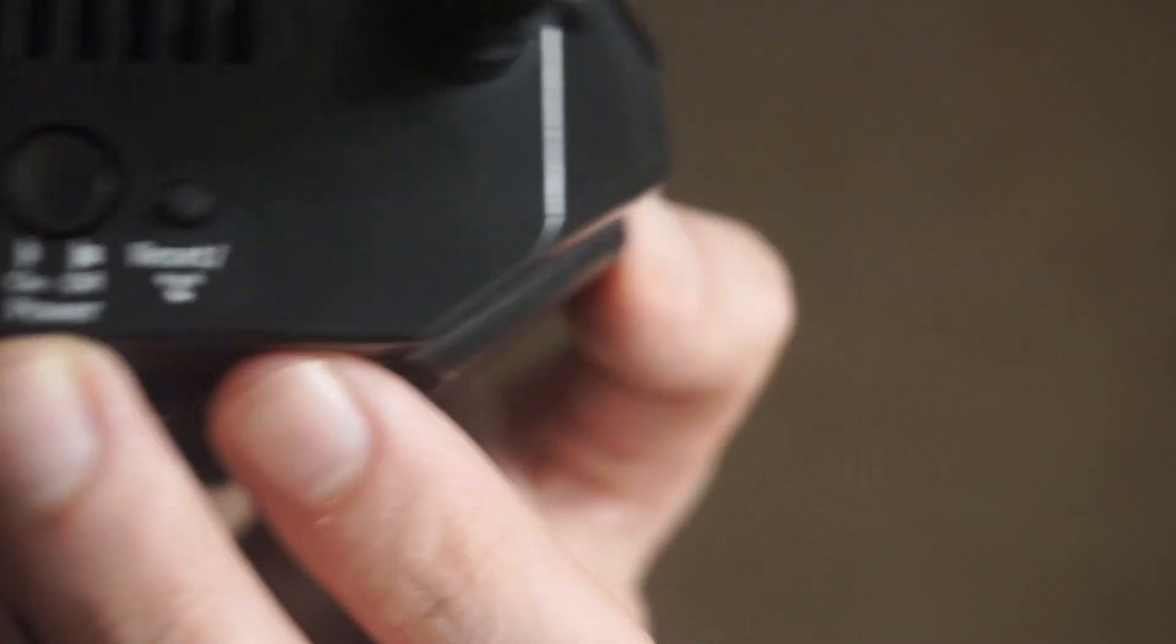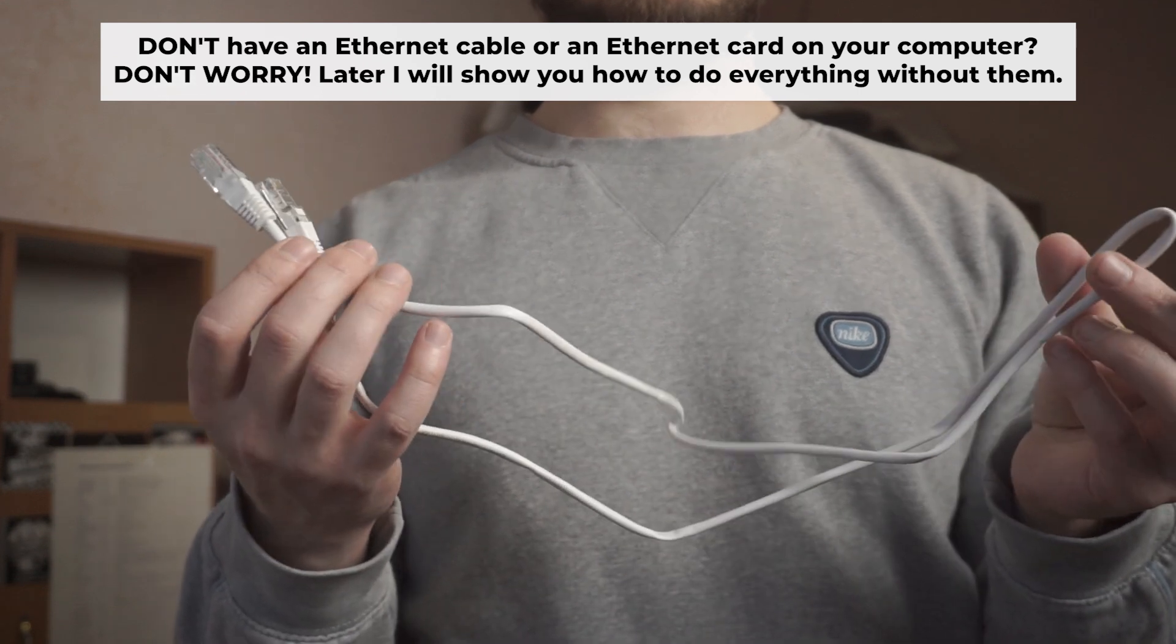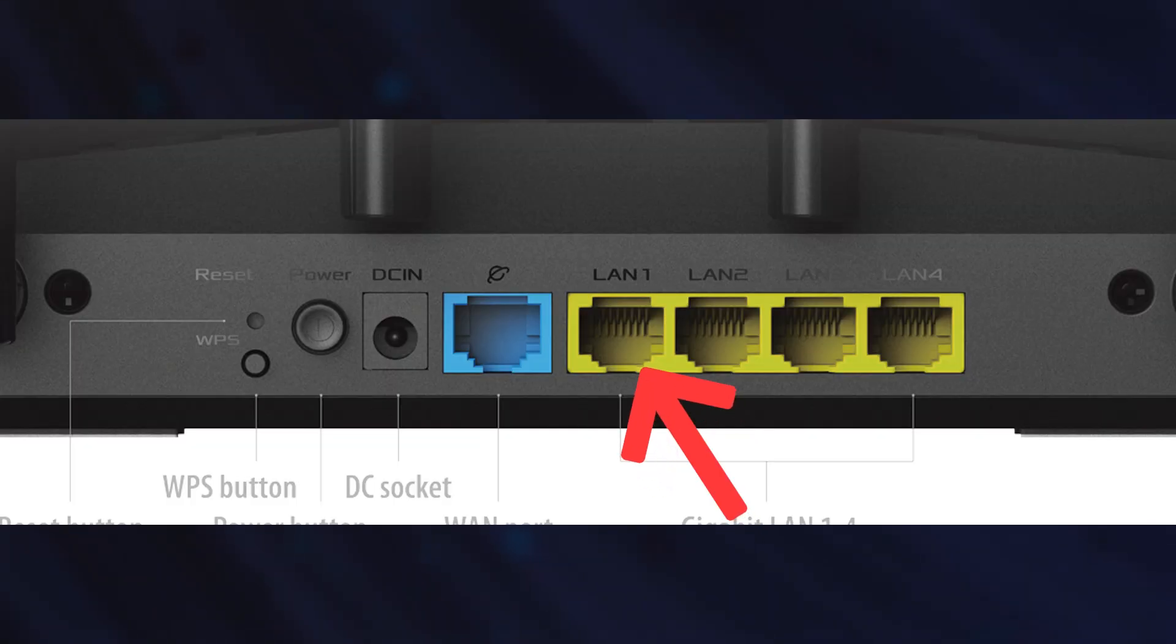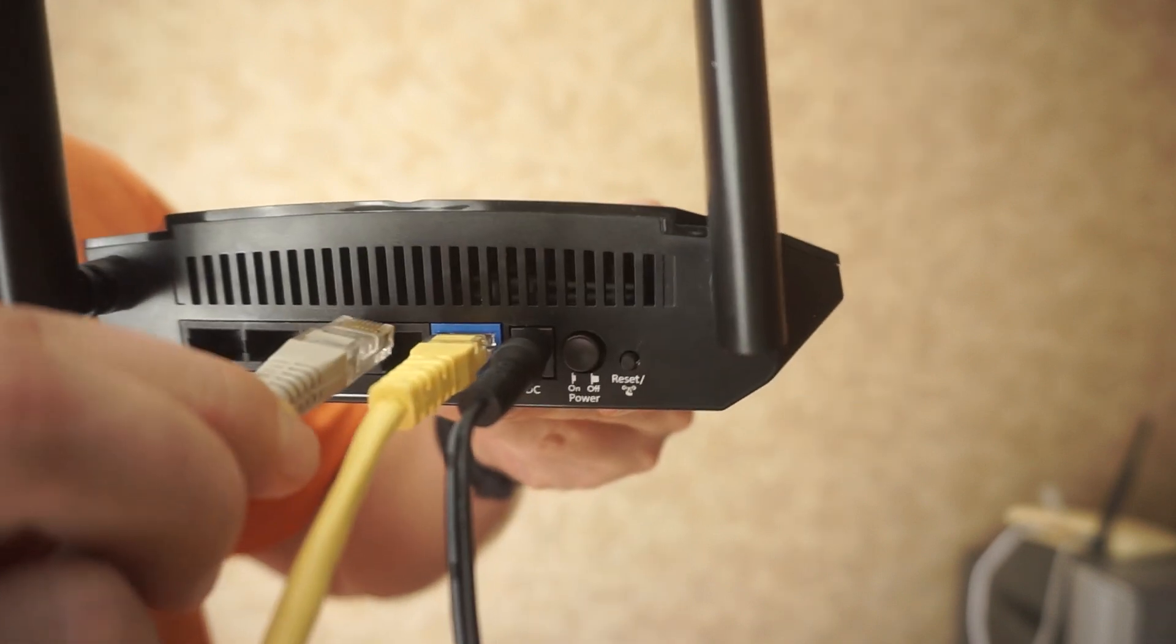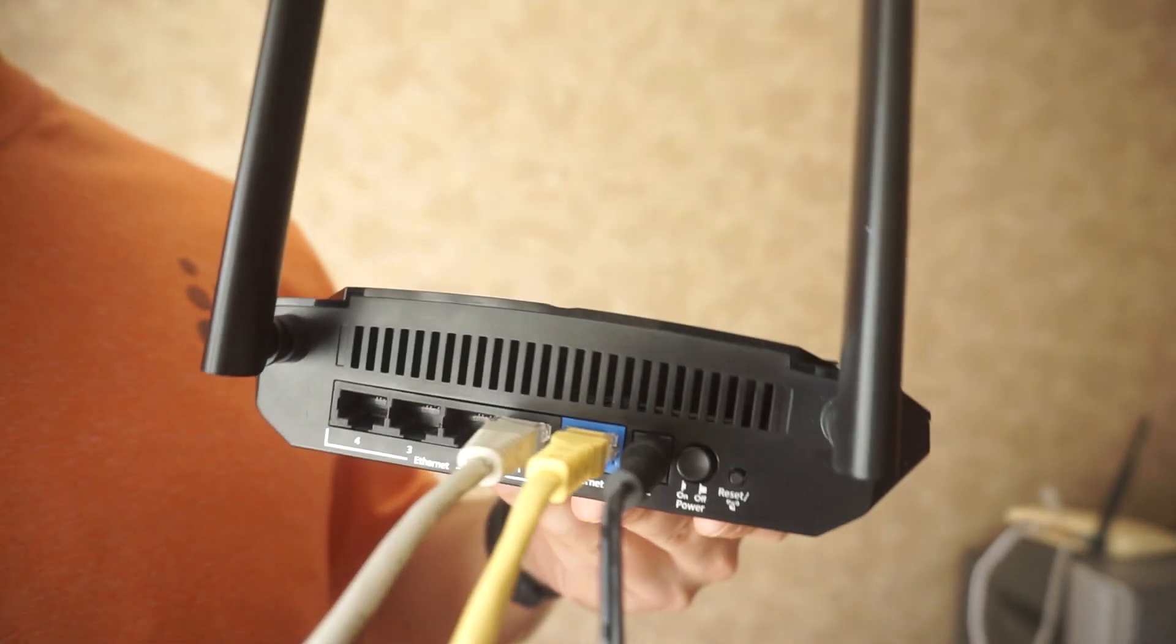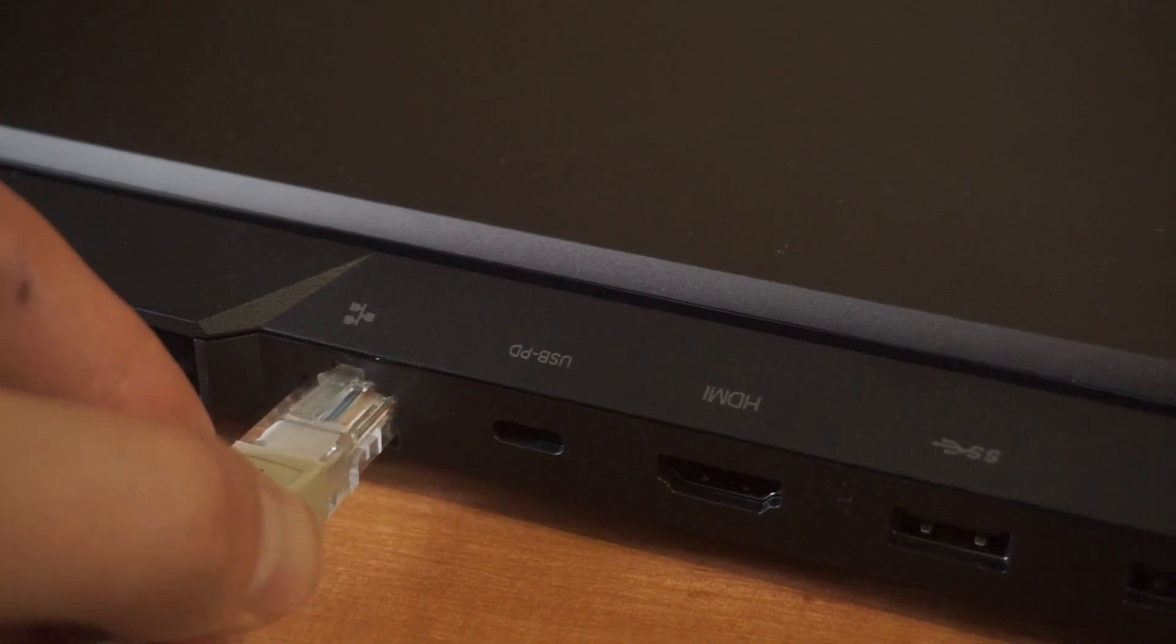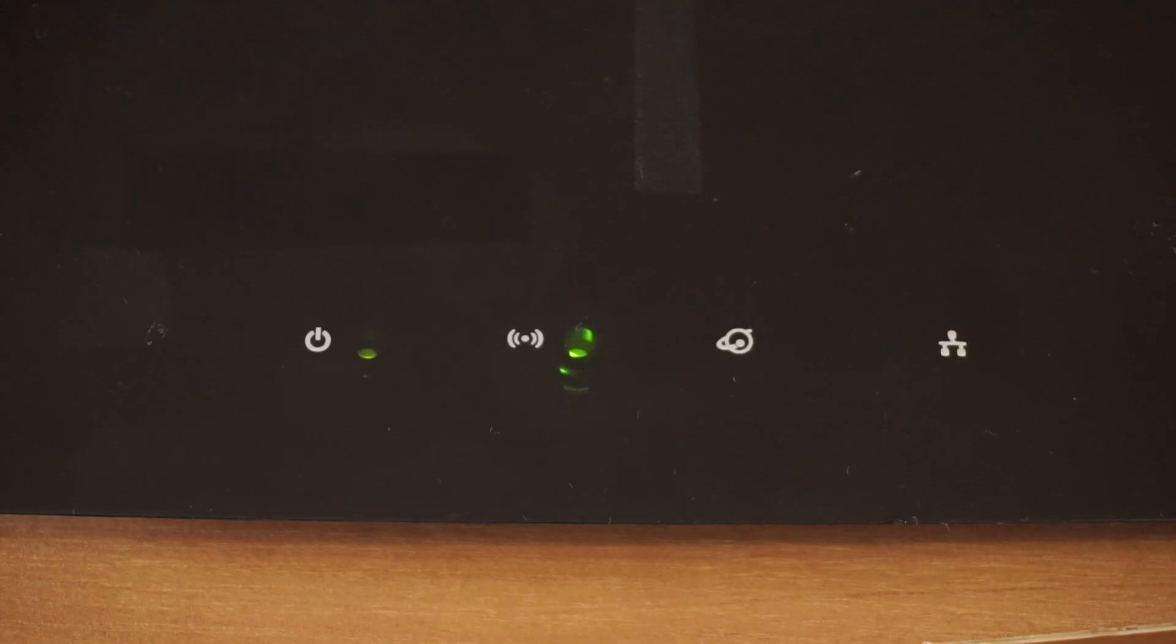The router will restart and all the settings will go back to their original factory settings. Plug one end of the ethernet cable provided with the router into an ethernet port. Plug the other end into your computer or laptop's ethernet card. Please wait a few minutes for connection.